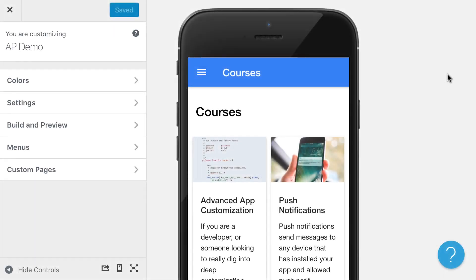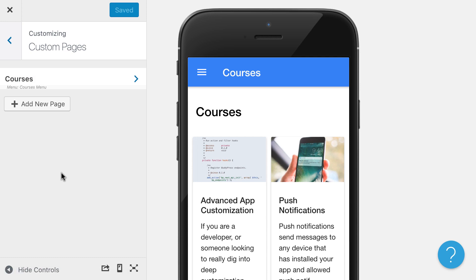Another thing you may be wondering about is how to get your WordPress, other WordPress content into the app. So let me give you an example of how we would pull in WordPress posts.